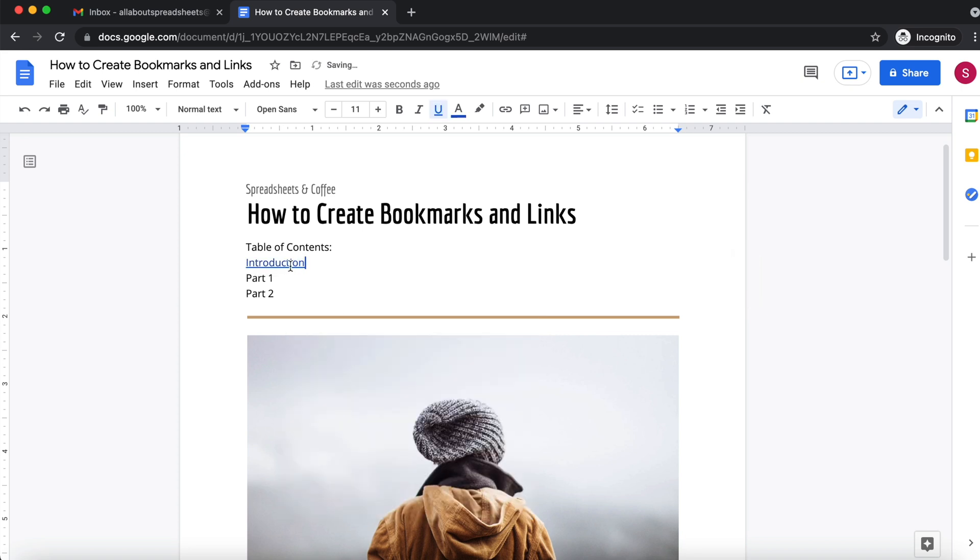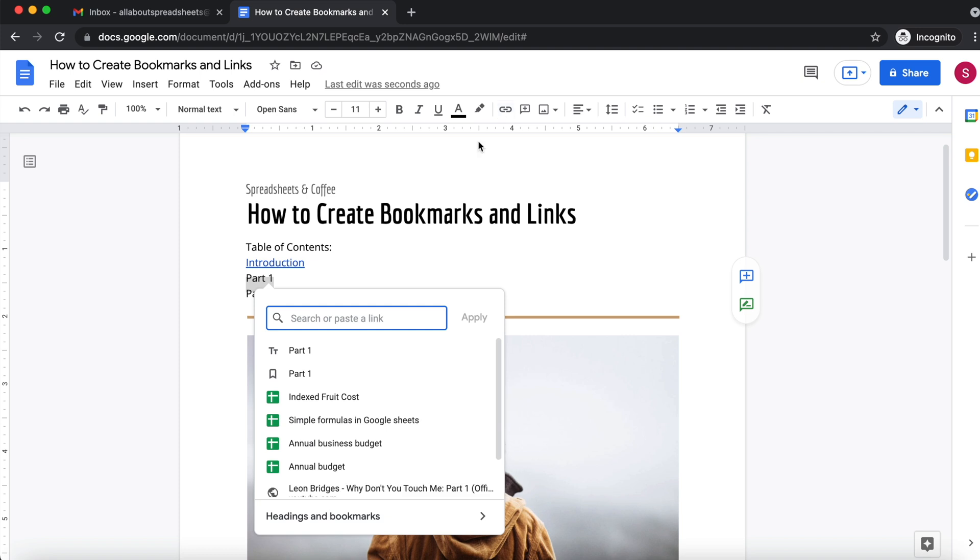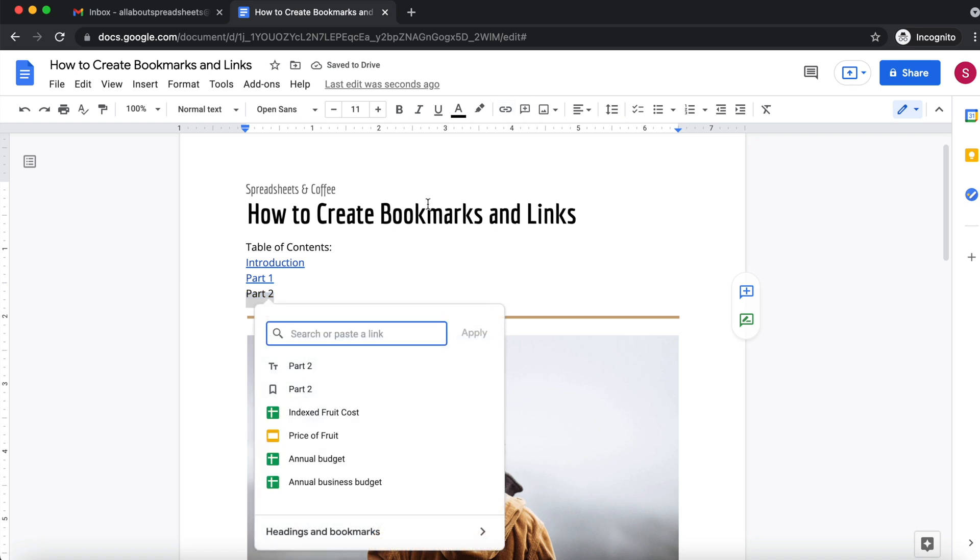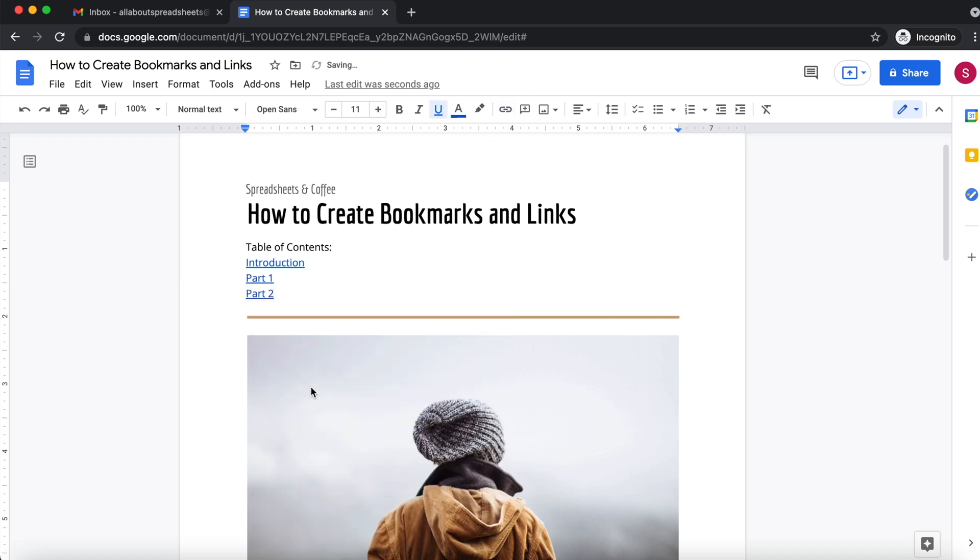And I'm going to repeat this for part one. Select it, insert link, part one, and the same for part two. Select it, insert link, part two.